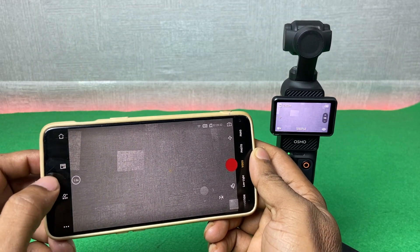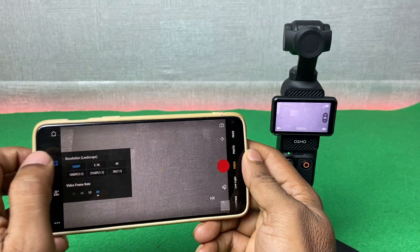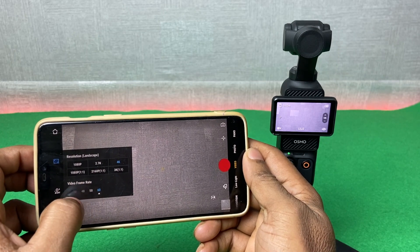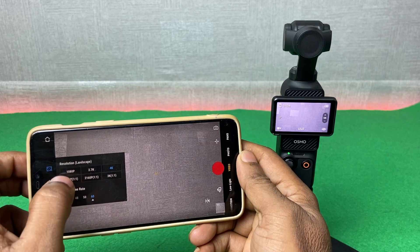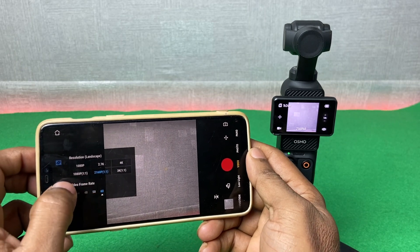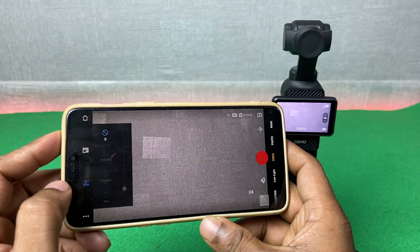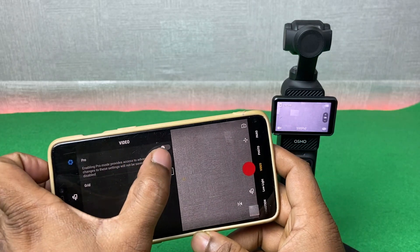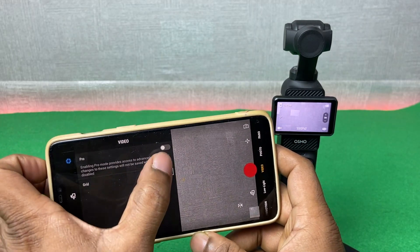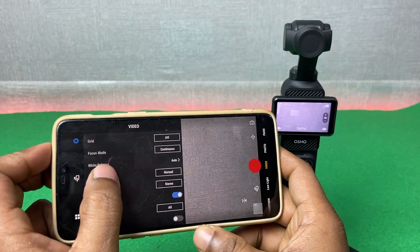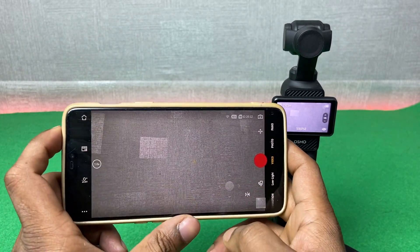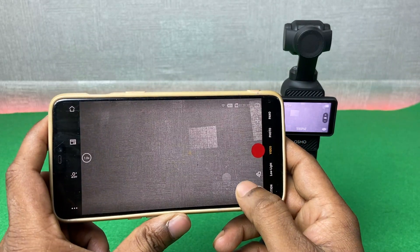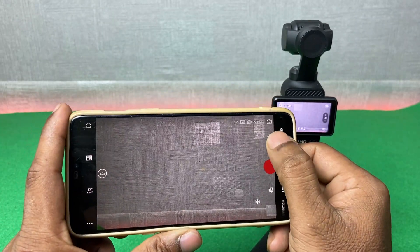You can change the video resolution from here — for example, set it to 4K. You can also switch from landscape mode to portrait mode. There is a beautification mode available. From the pro video settings you can adjust various options, change video mirroring, and recenter the gimbal by tapping on the recenter button.